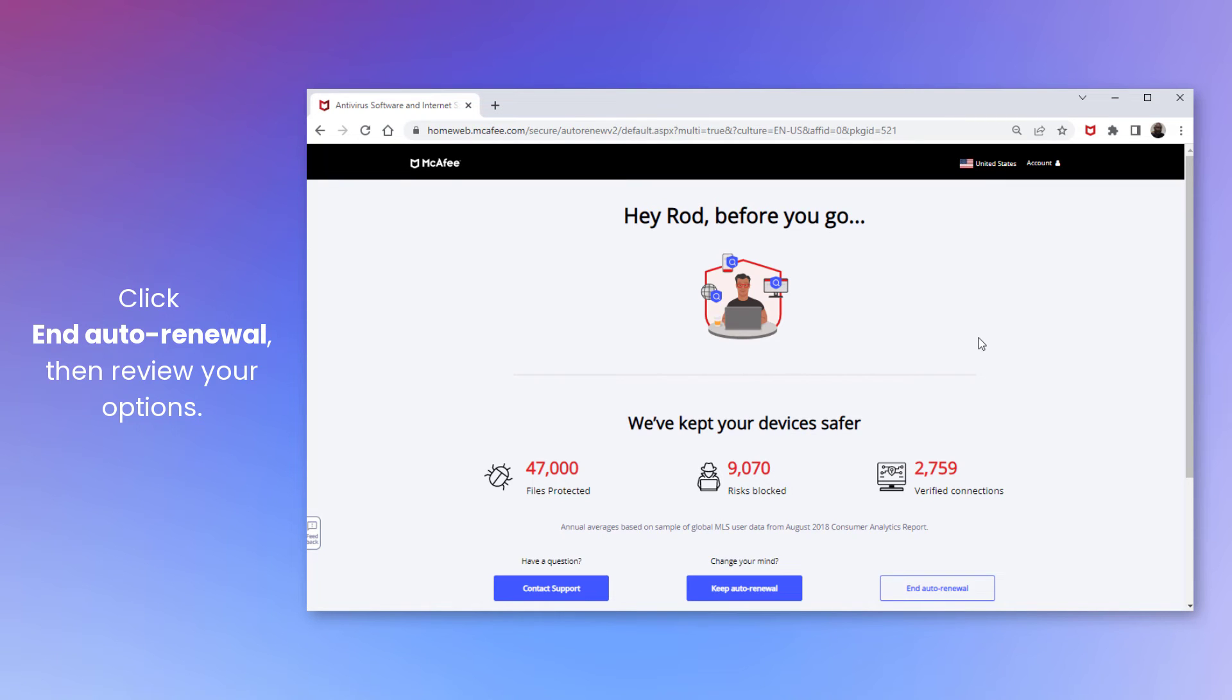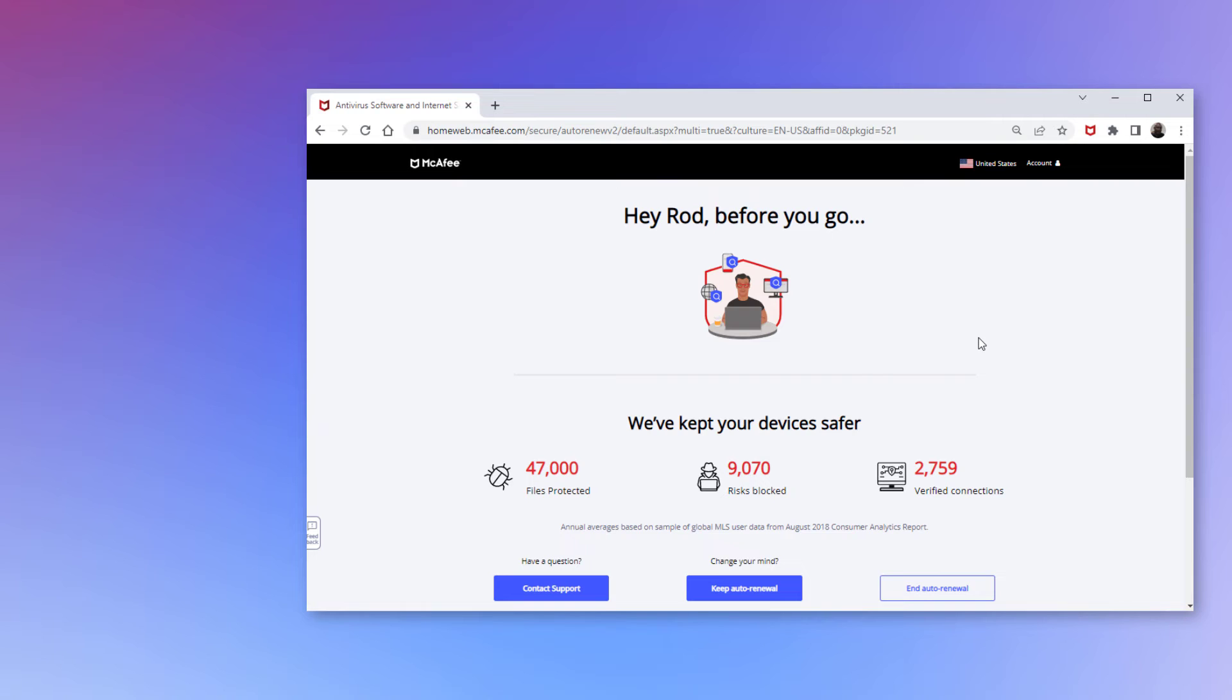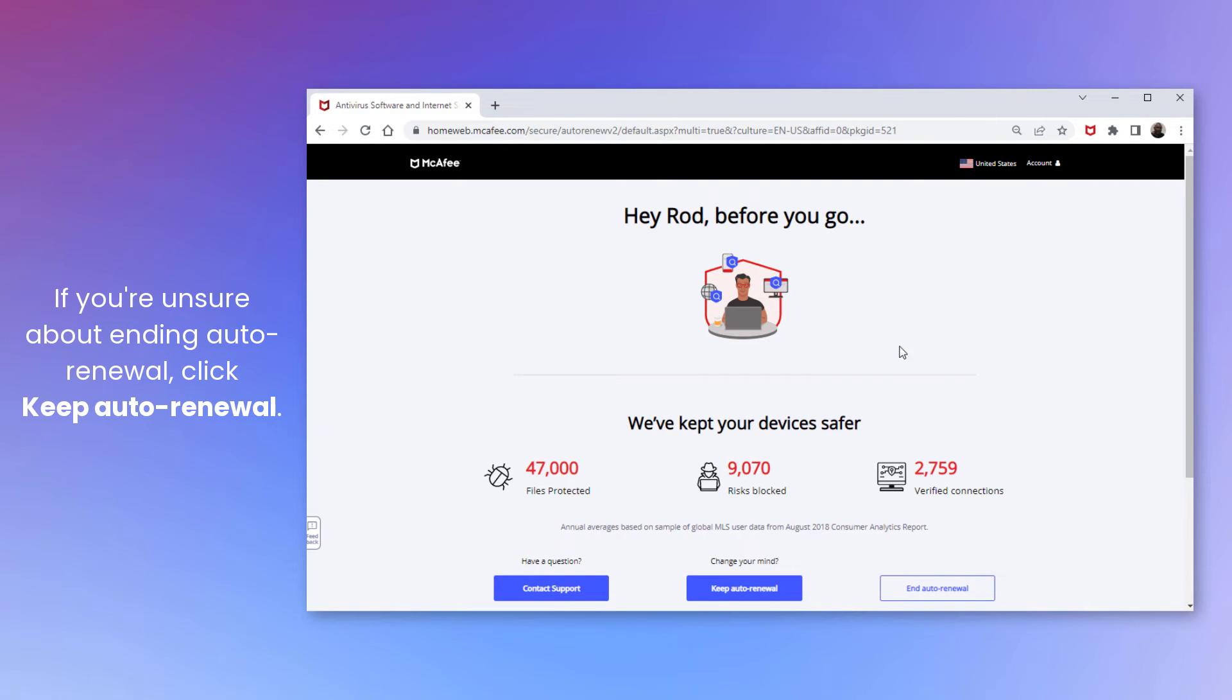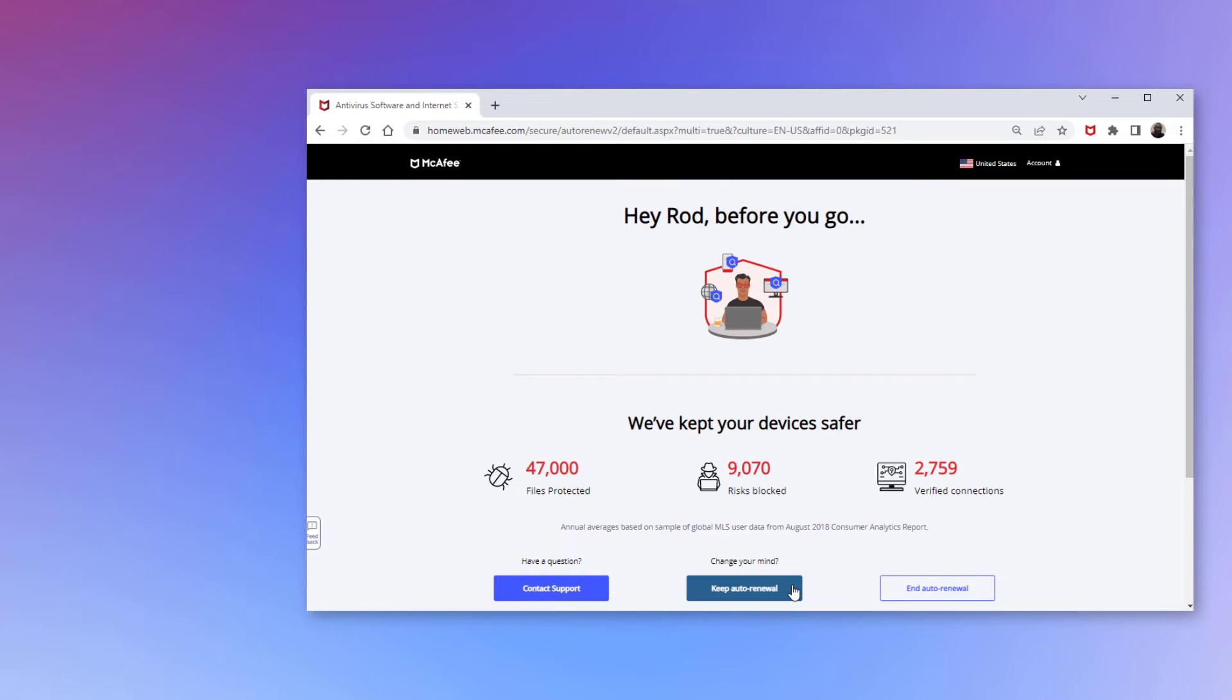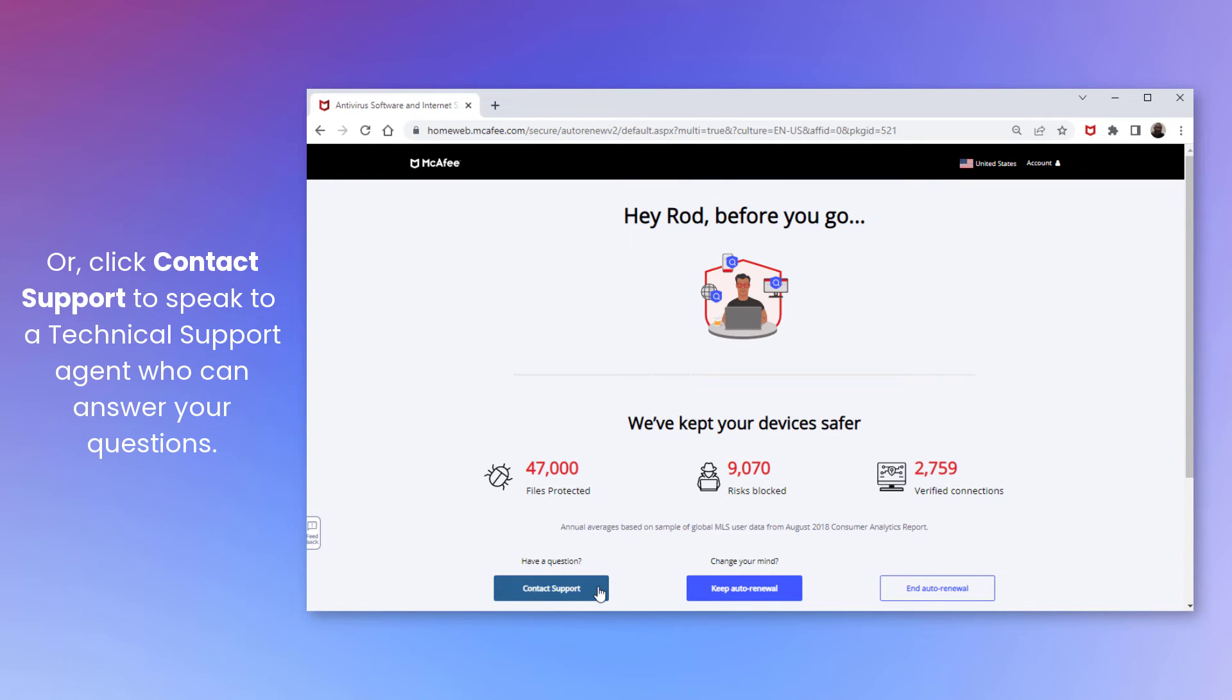Then, review your options. If you're unsure about ending Auto-Renewal, click Keep Auto-Renewal. Or, click Contact Support to get through to a support agent who can answer any questions that you might have.